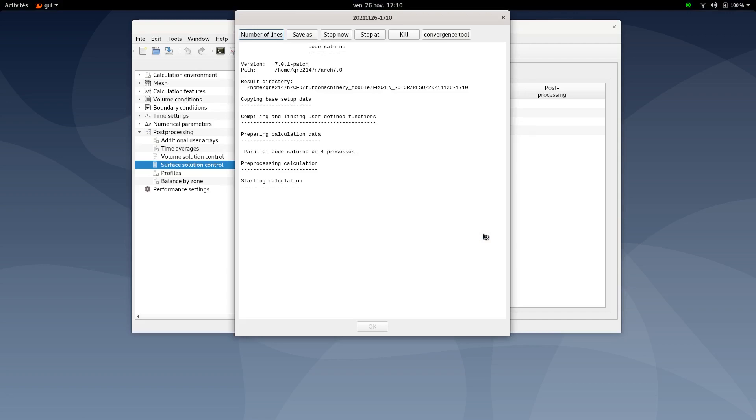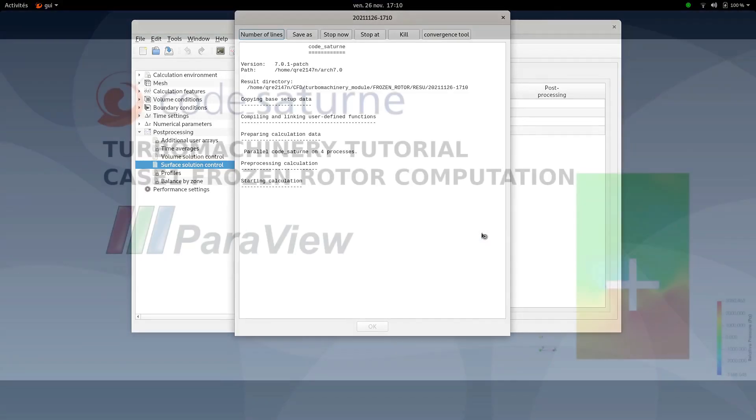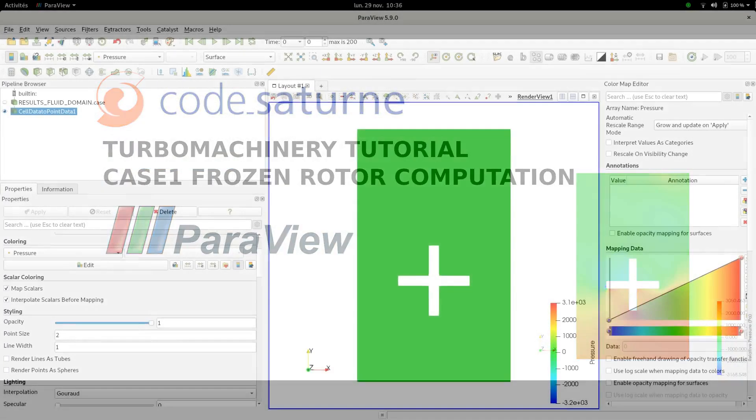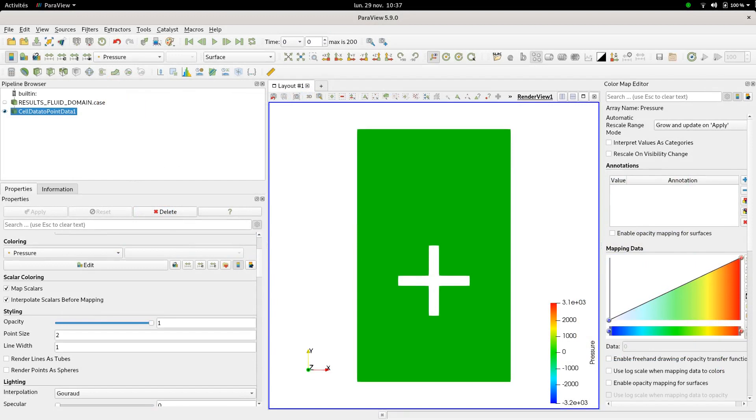Once this is done you can save your XML document, then proceed to the run computation. Here you can run computation and move now to the next step of post-processing phases. I will show you some results once the computation is done.